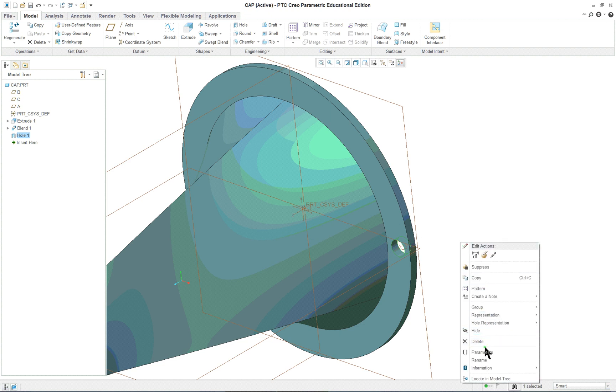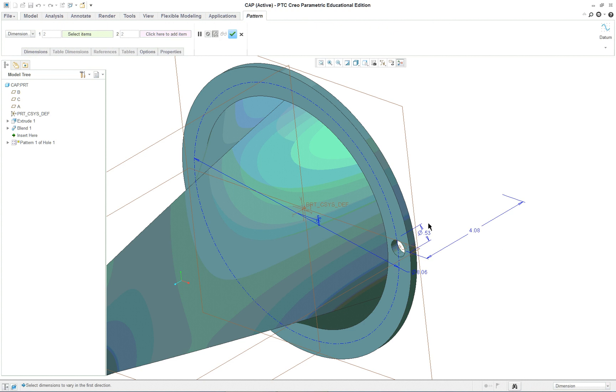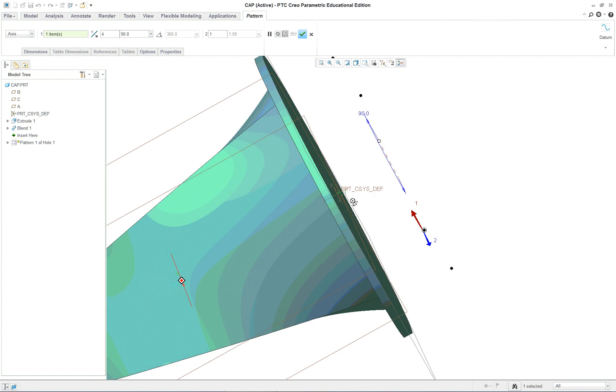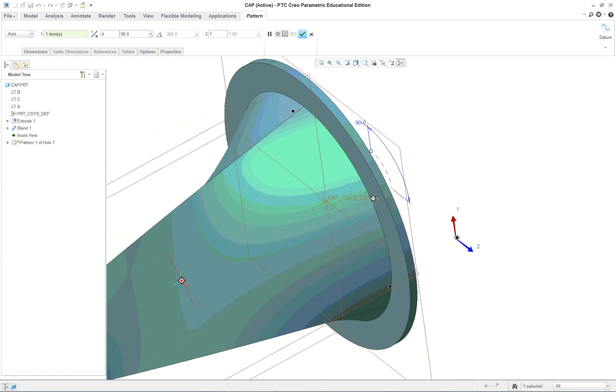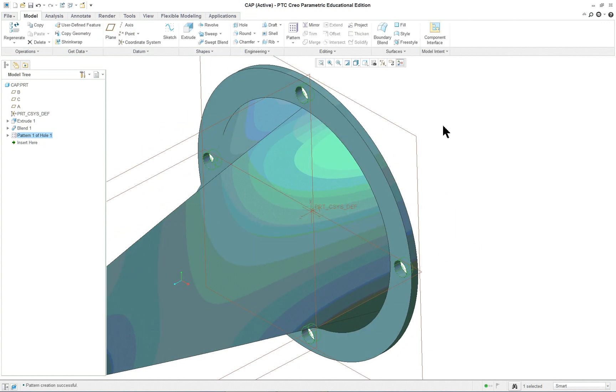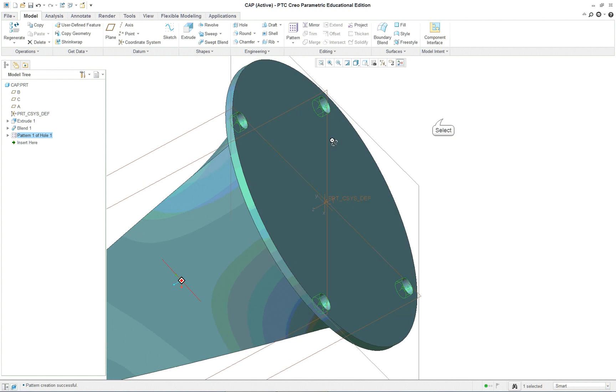Let's go in and pattern it. We will use an axis pattern. Like so. Middle mouse button.